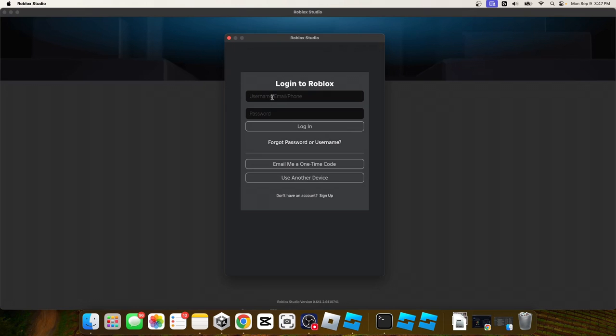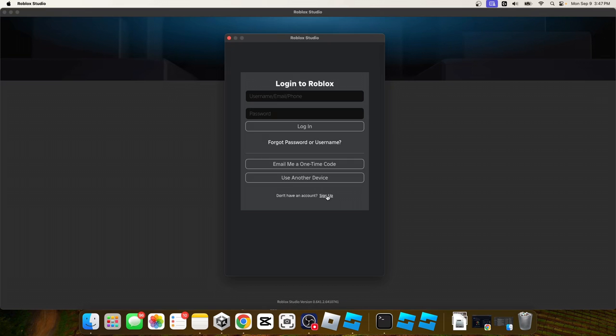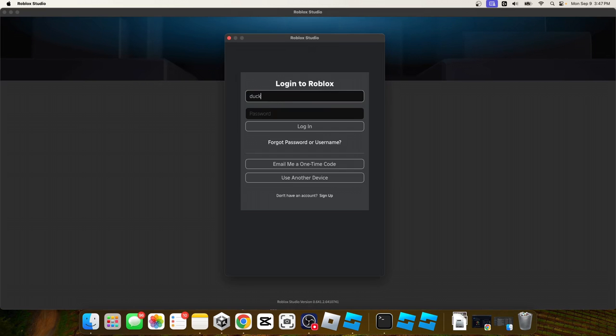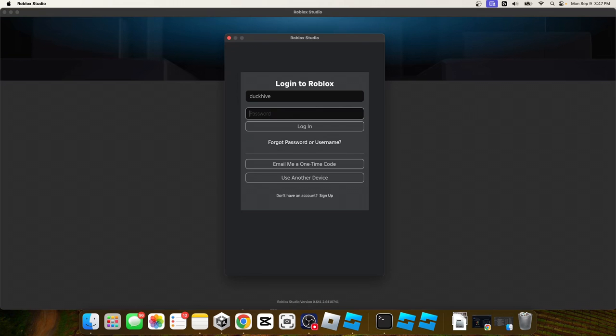Once it installs or finishes installing, you should be prompted to log in. So if you don't have a Roblox account, you can just click sign up right here, and it will take you to a page where you can create an account. I'm not going to do that. I've already got a Roblox account, and I figure a bunch of y'all already have an account as well. So you can just use the same account that you play games on for Roblox Studio.